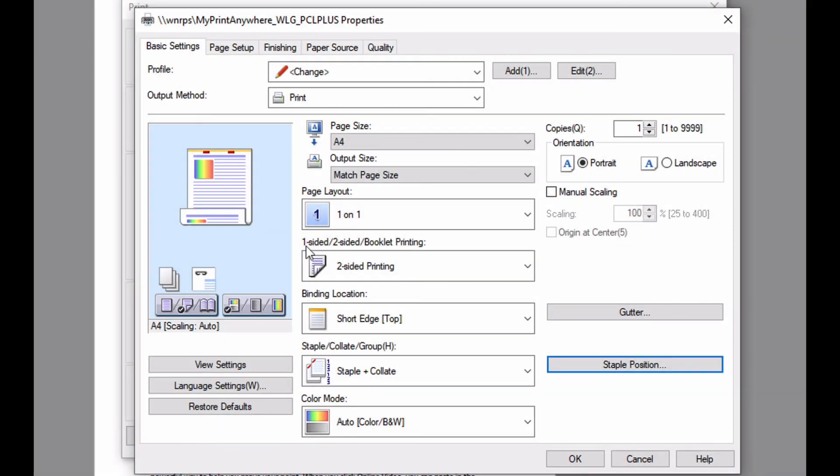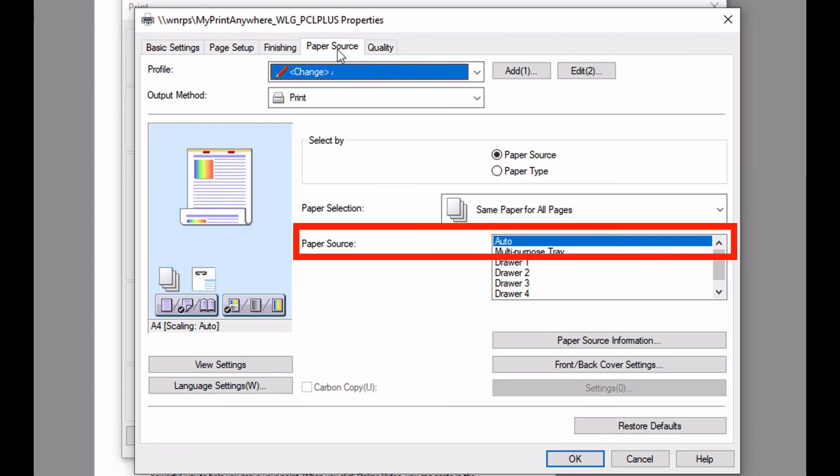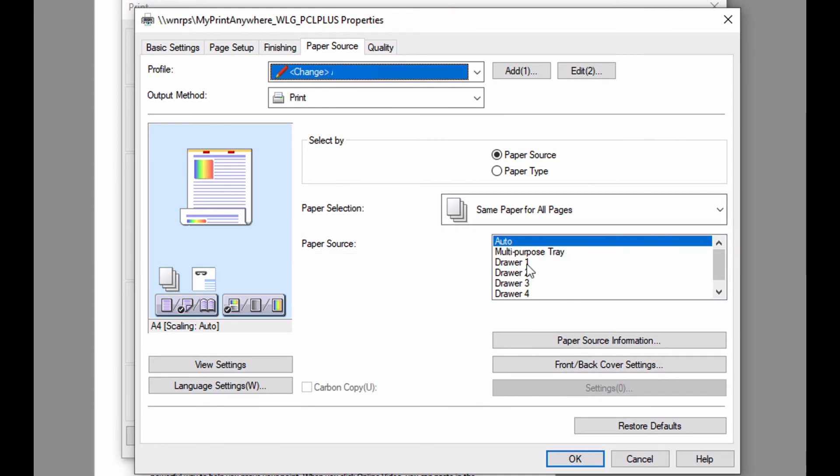The only option that you might want to change that is not on the basic screen is the source of the paper that you are printing on. The default is to automatically select the appropriate paper, however you can specify to print from a particular tray.